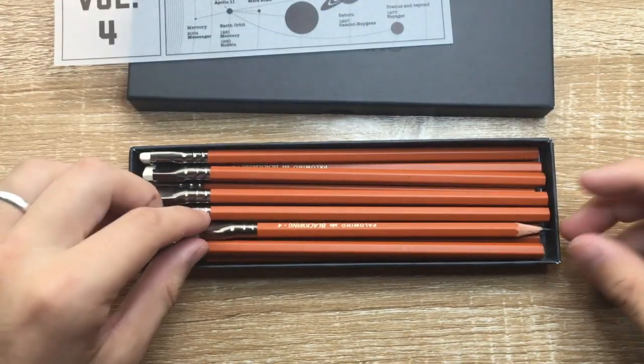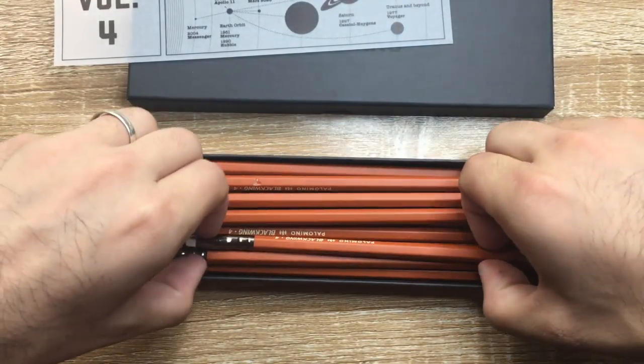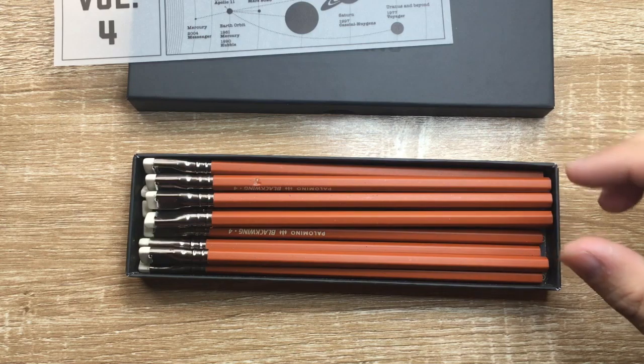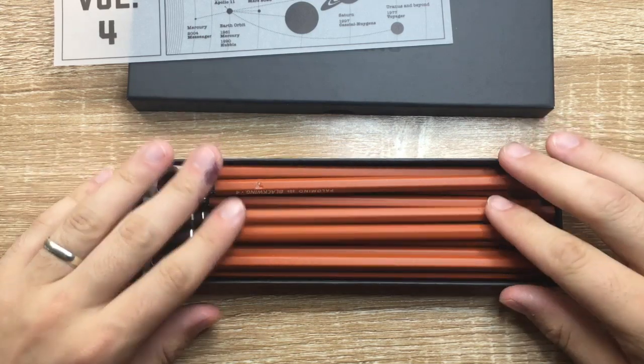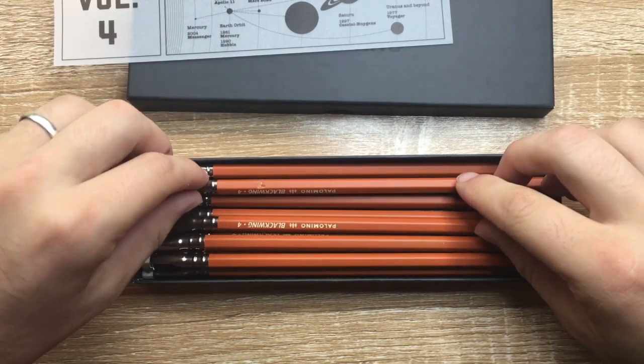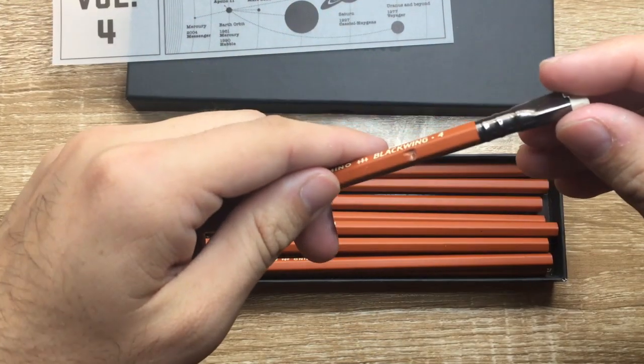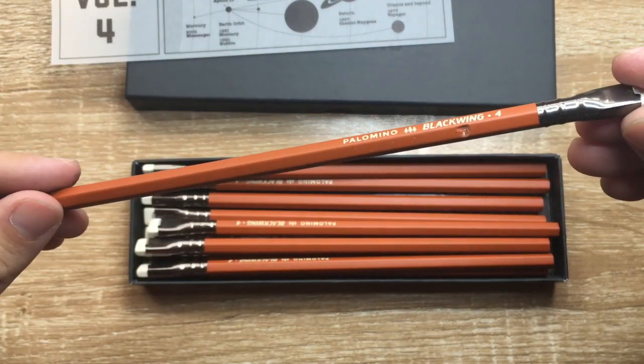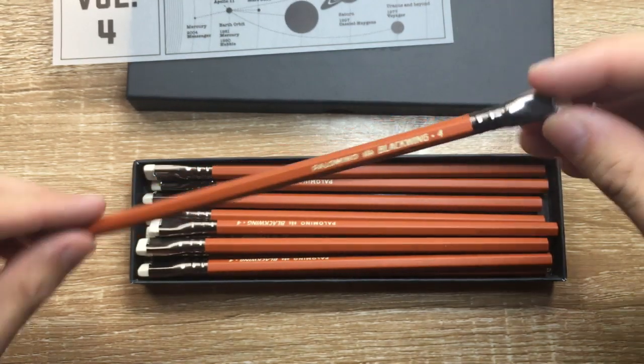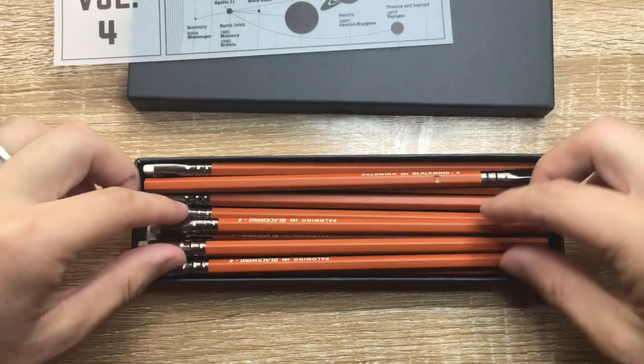And then you get the pencil. Now, I'll take this one, because this is the one that I have sharpened and been using. But what you can see here - see a little bit of damage in shipping. That happens occasionally. That's alright.